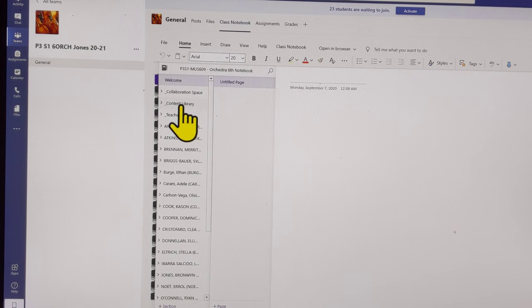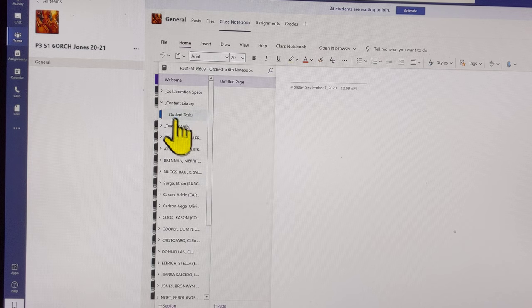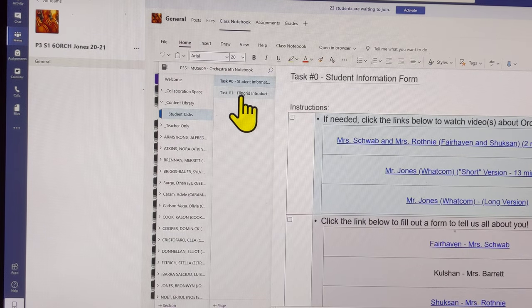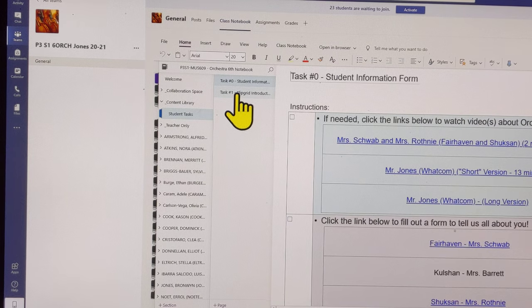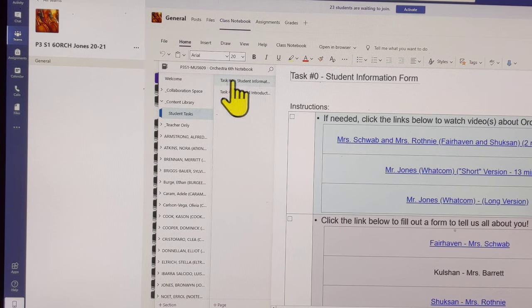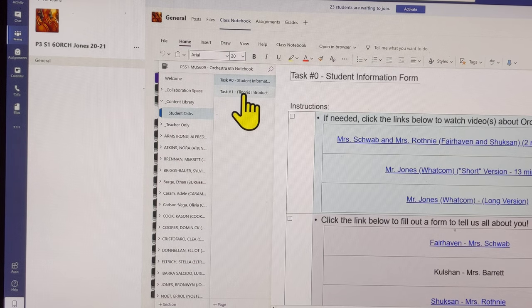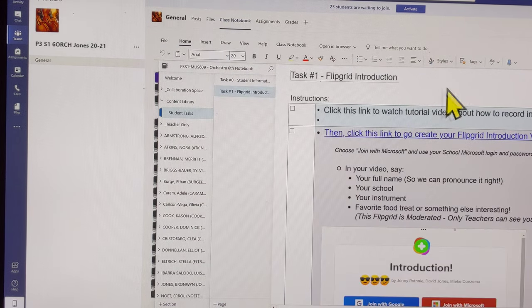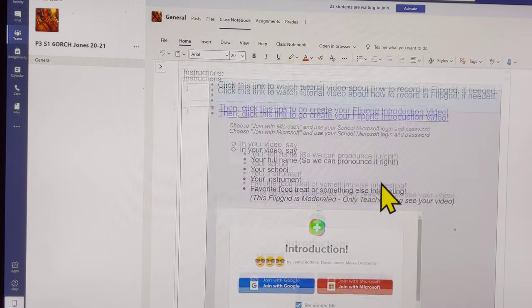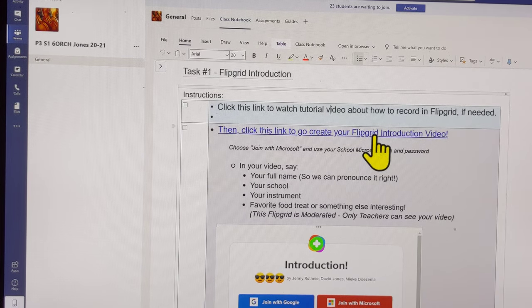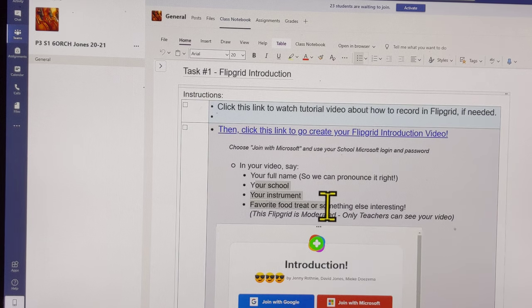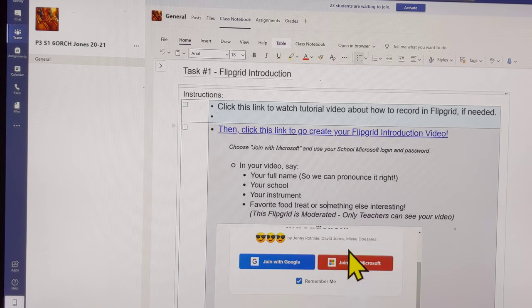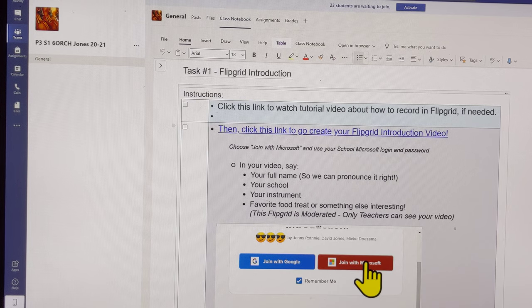I'll be storing most information in the content library. I have a folder called student tasks. Your teacher might have it stored elsewhere or sent you an email. Either way, here's my tasks. Task zero was the student information form, hopefully you got that done. Task number one is the Flipgrid introduction. This page has the tutorial video I'm making right now, and this link to the Flipgrid tells you what to do. Those instructions will be on the Flipgrid as well. You can click join with Microsoft or this link here, either one.